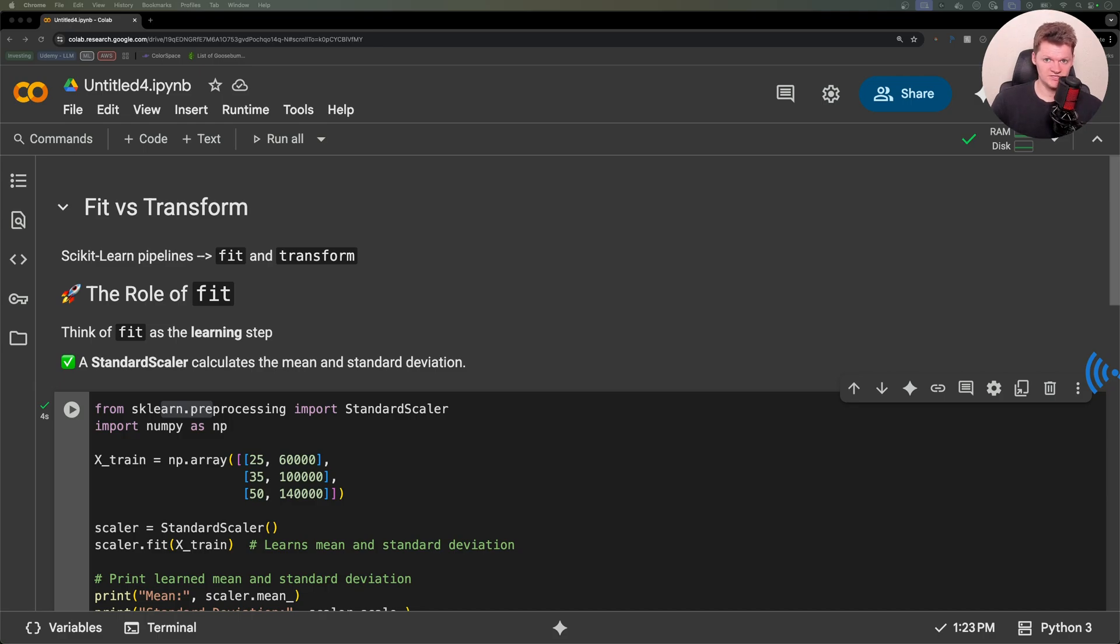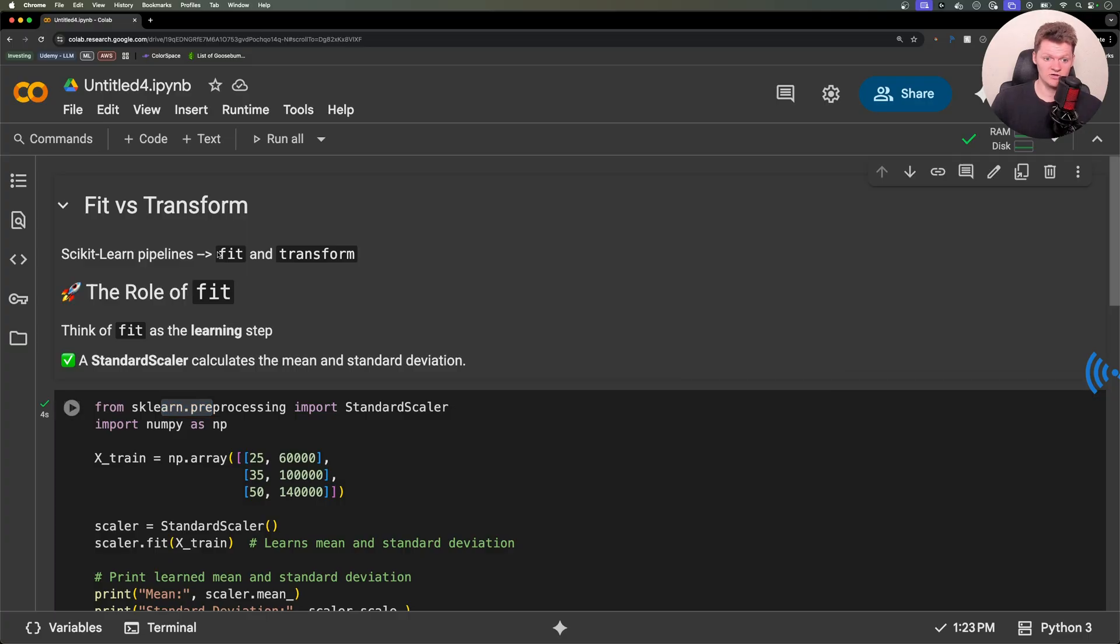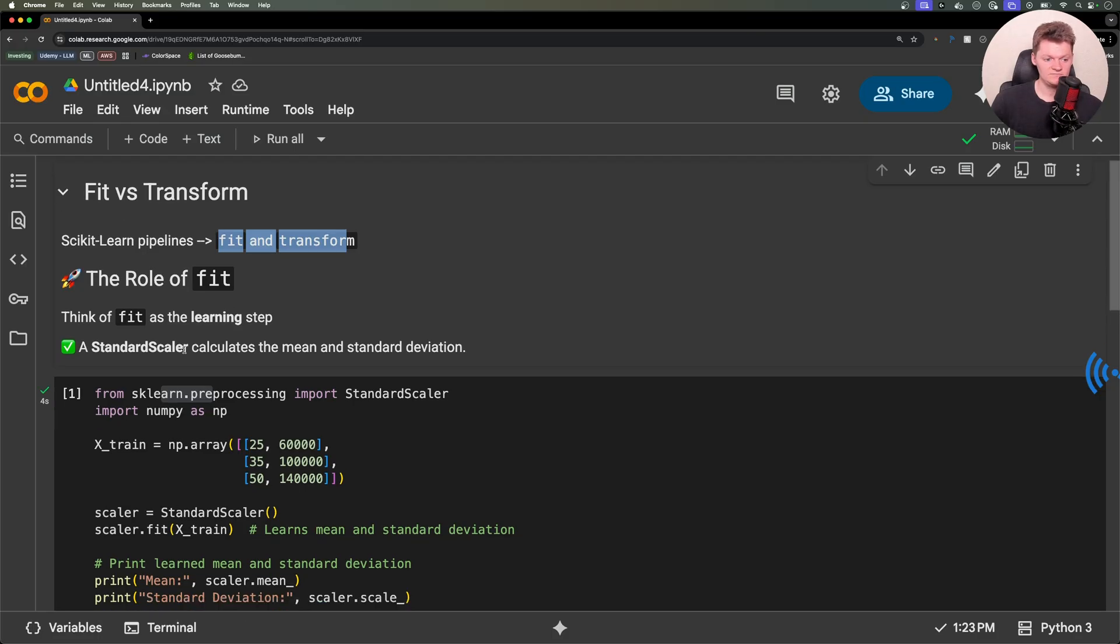Two terms you'll see frequently in scikit-learn pipelines are fit and transform. In code, you'll often see these two words. And although they often appear together, they actually serve different purposes.